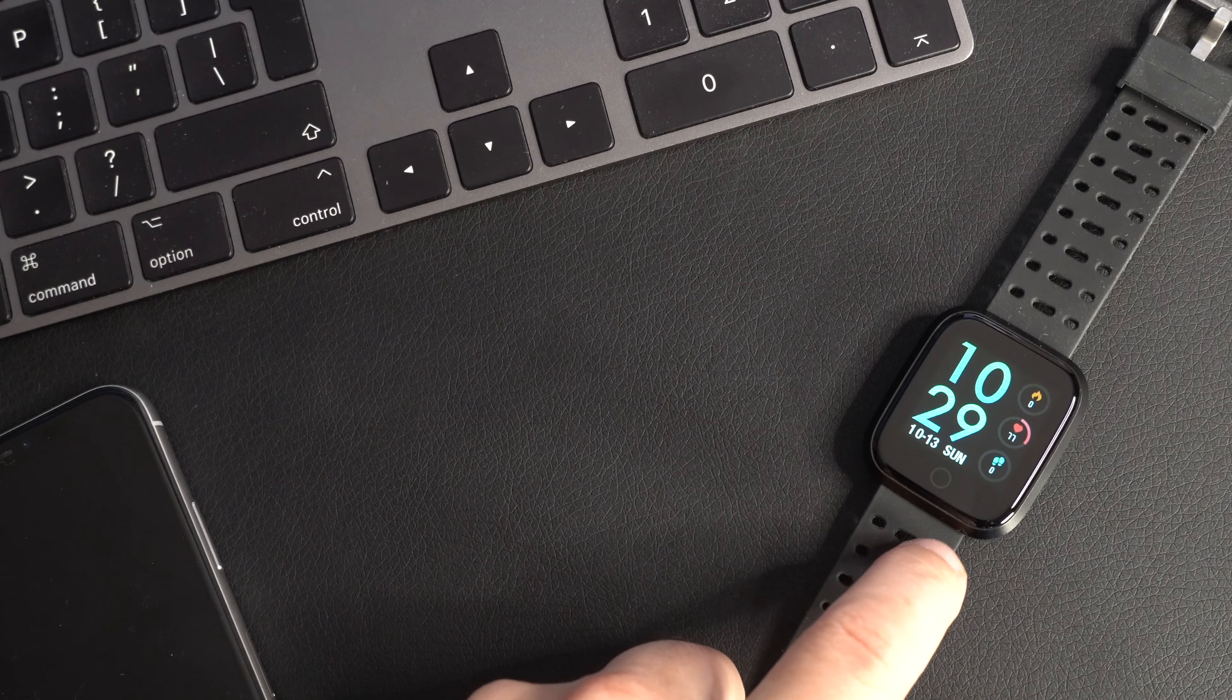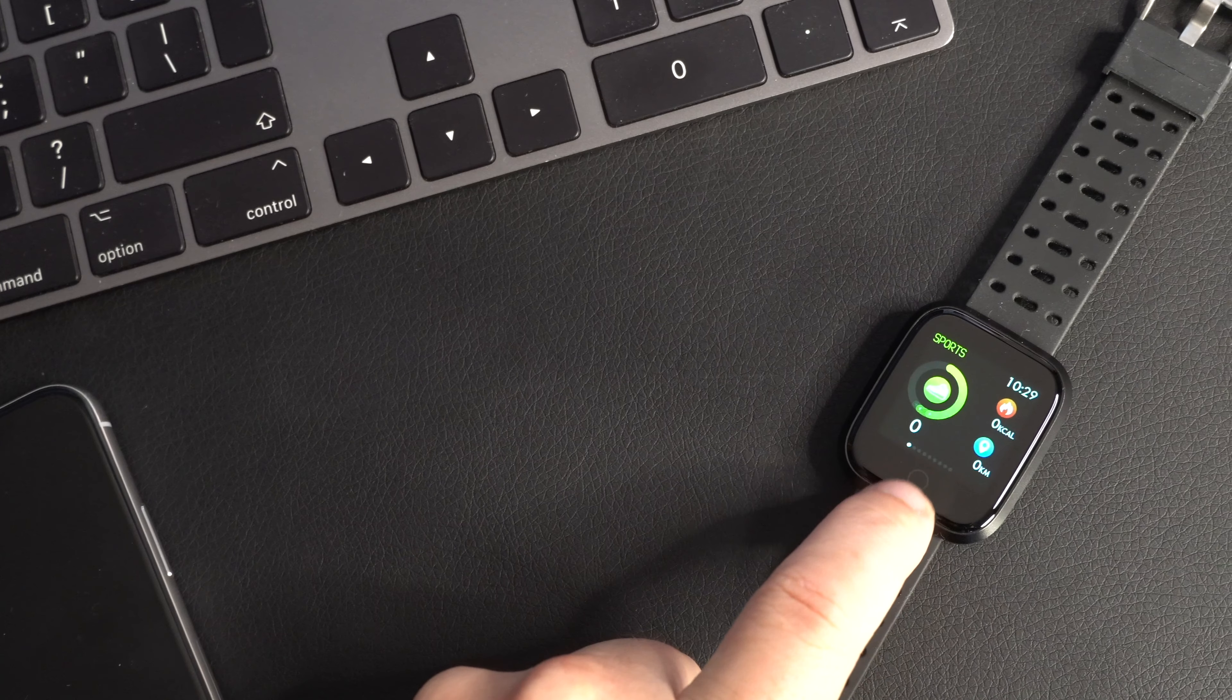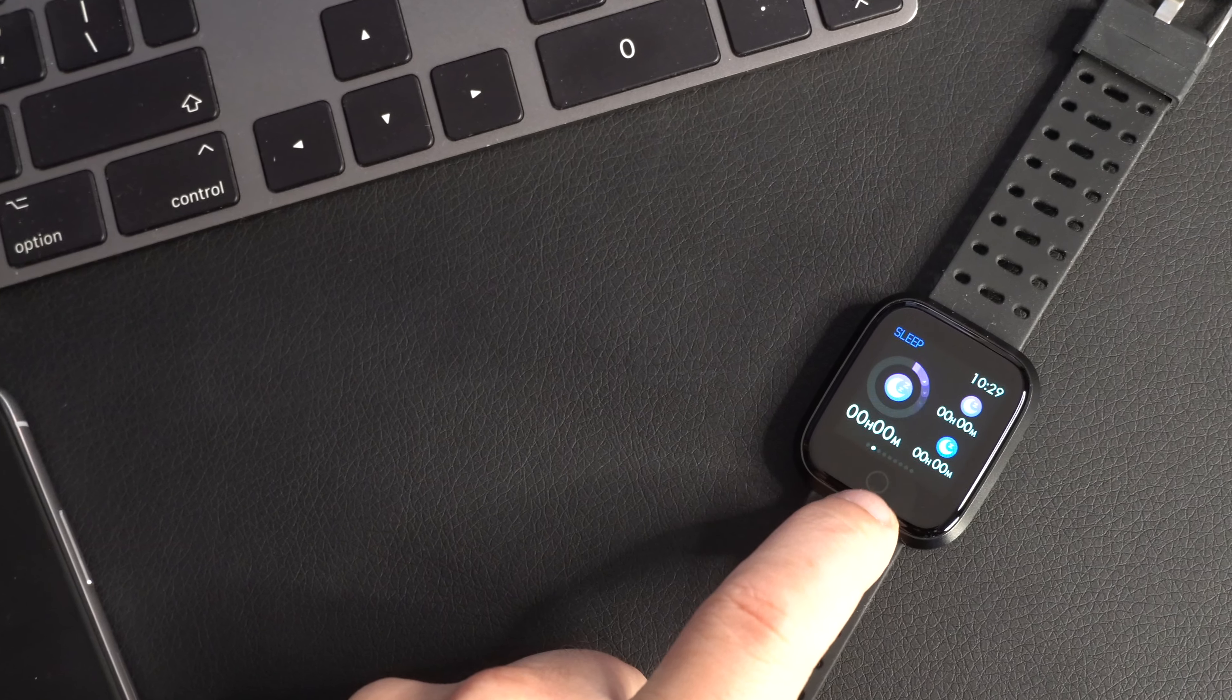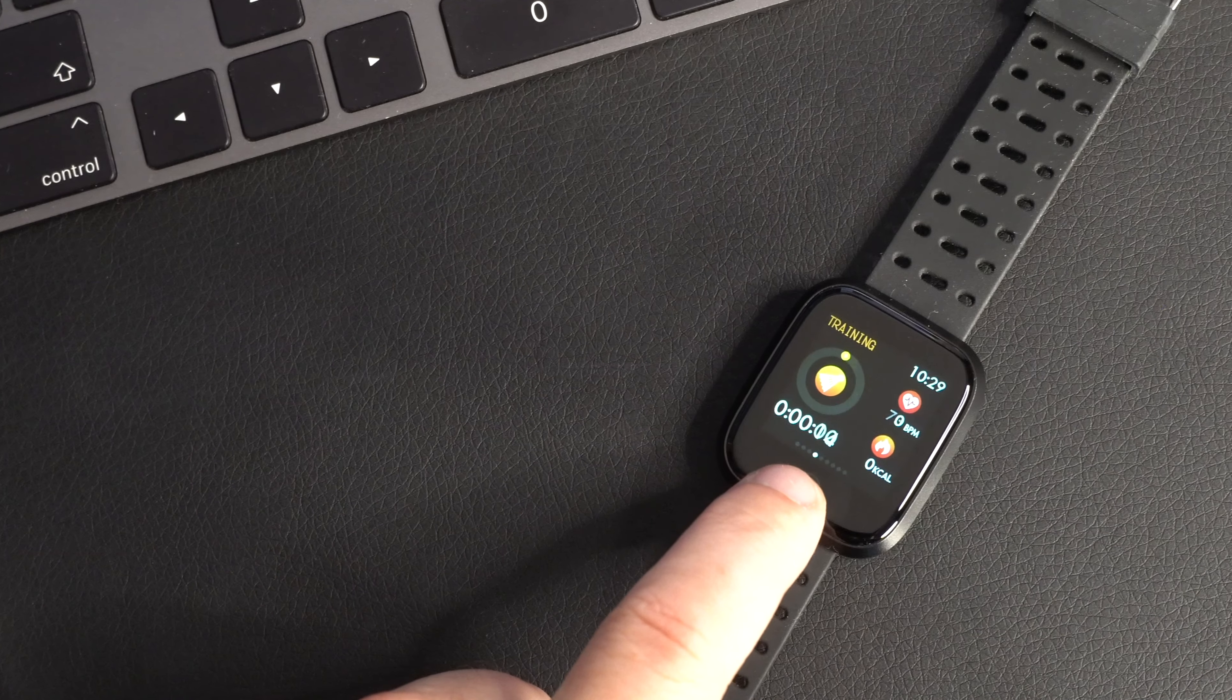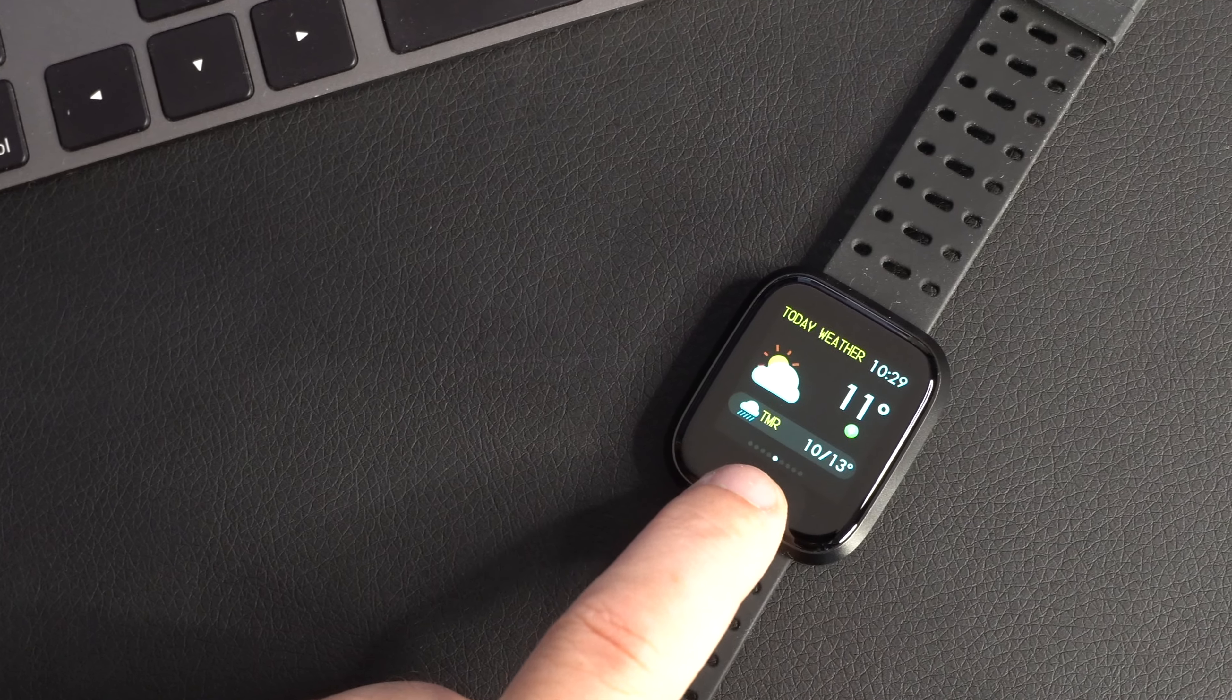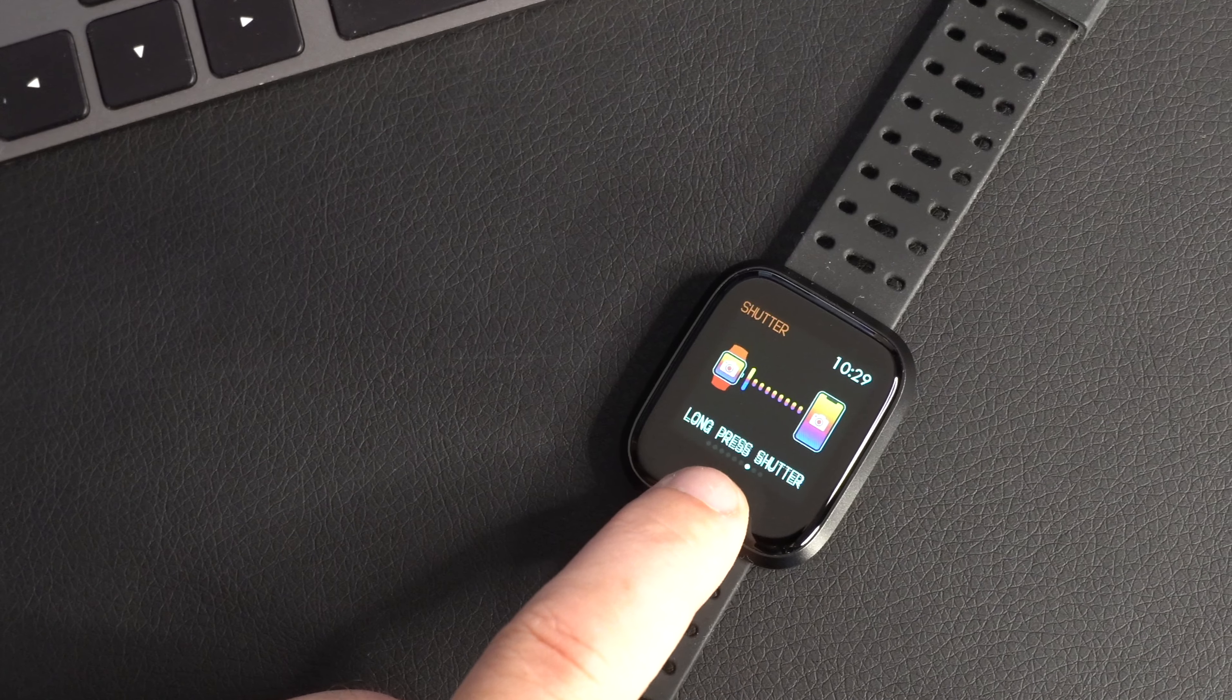In this video we're going to be looking at this smartwatch from Lenovo. Now this is an incredible price and it looks pretty good and also does the main functions of any fitness tracker that you want. Let's take a closer look.